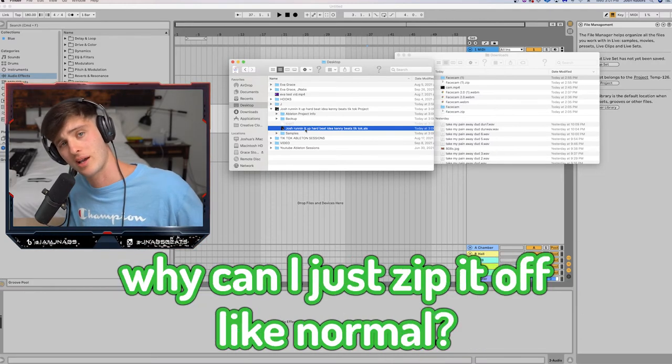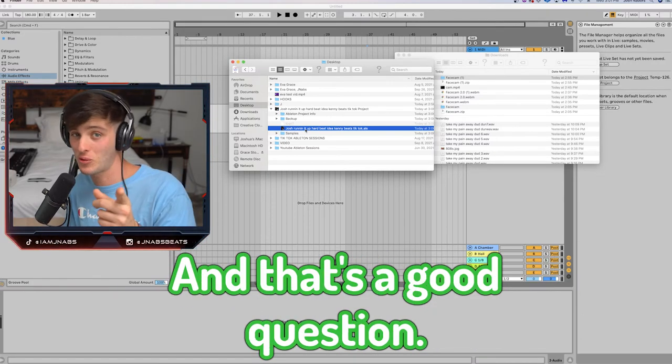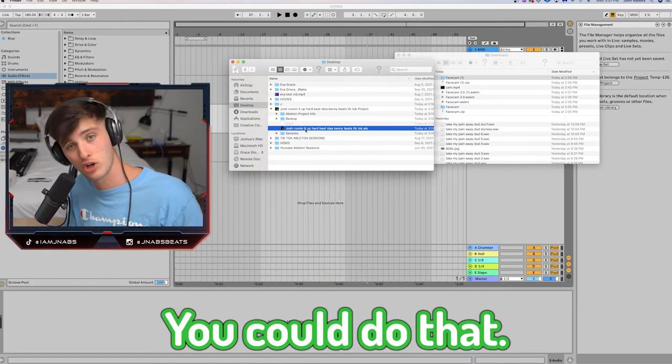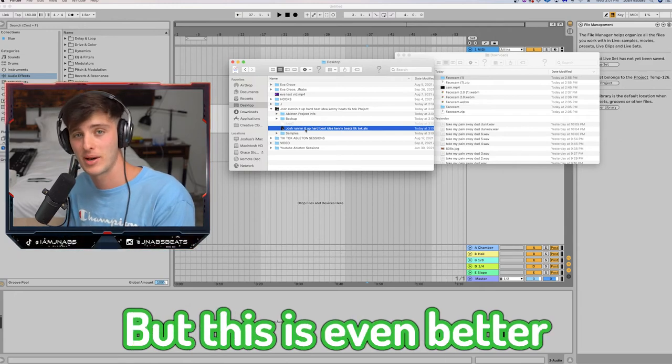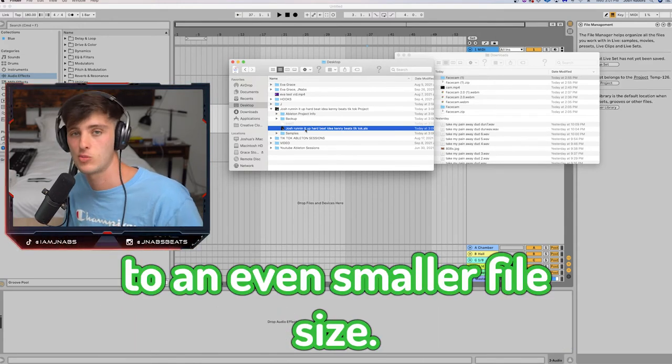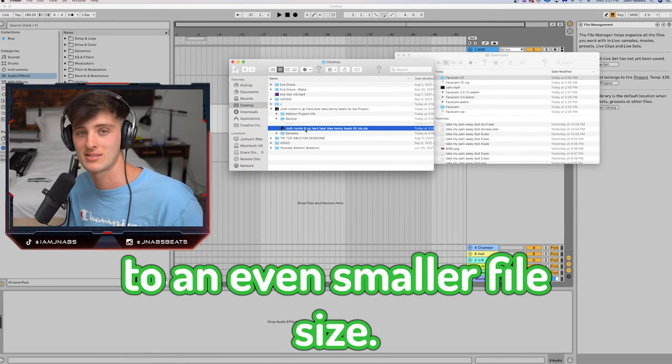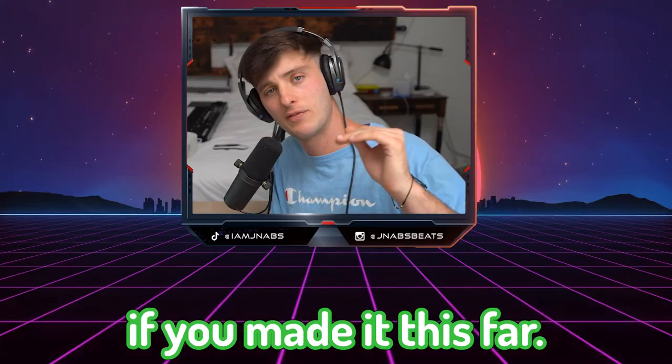And you might be asking, Josh, why can't I just zip it off like normal? And that's a good question. You could do that. But this is even better because it compresses it to an even smaller file size. So it's even easier to use.